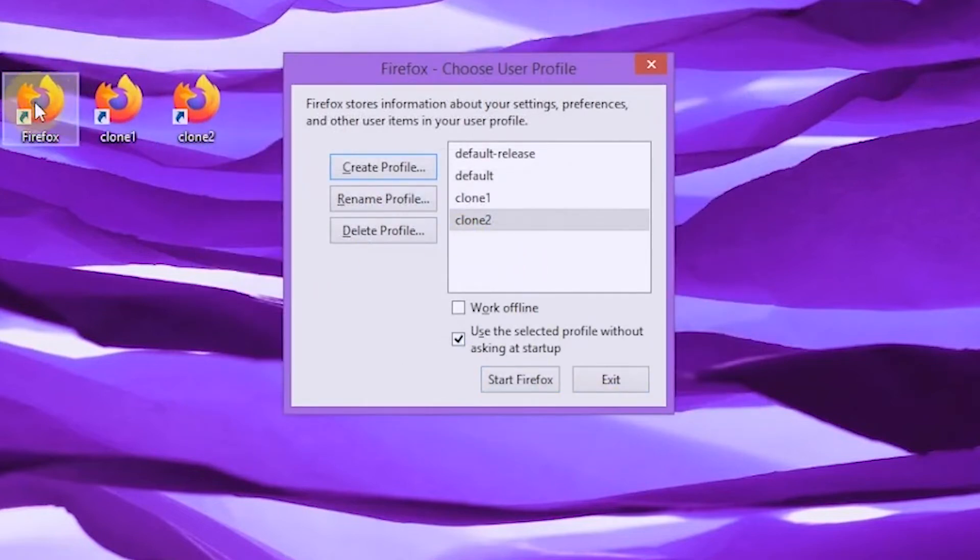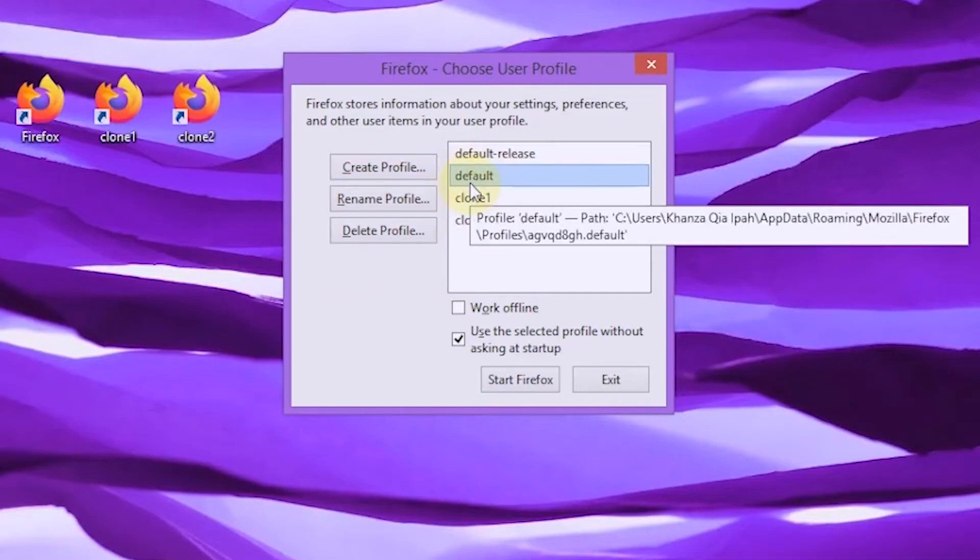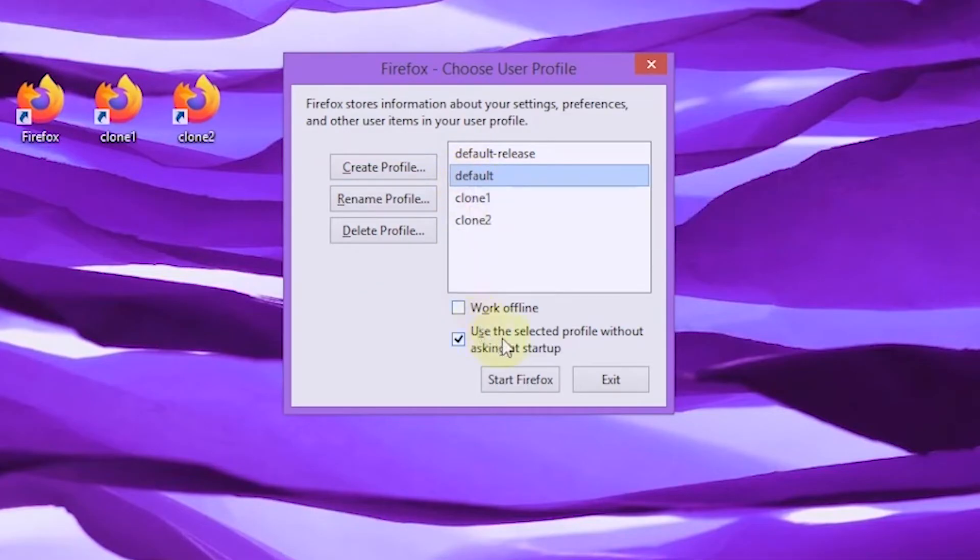On the first Firefox, I use the first profile. Select OK to close the window.